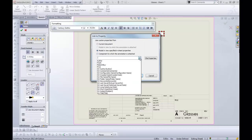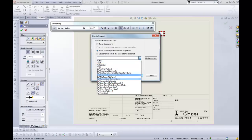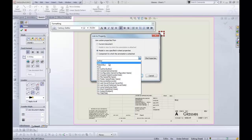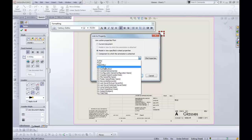And then you get to choose from the properties. Now, if you're using a standard SOLIDWORKS property, they'll all be in here. And you can see here's the properties that I added here.